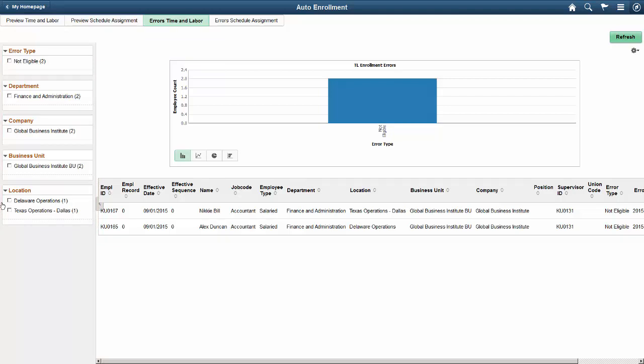PeopleSoft Time and Labor Auto Enrollment reduces the workload for your HR group by streamlining the enrollment process, while giving the managers a way to preview Time and Labor enrollments.